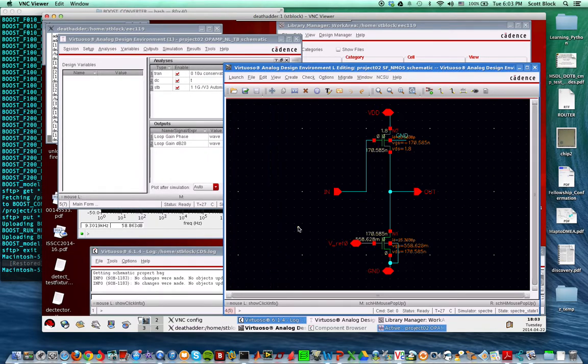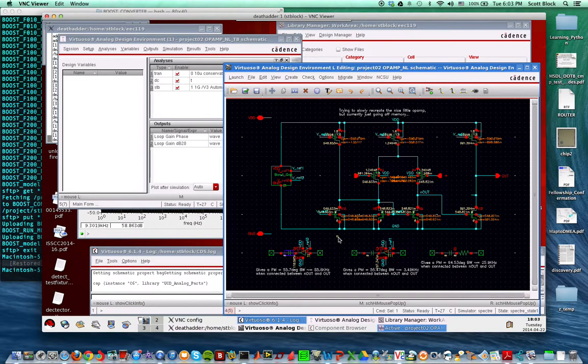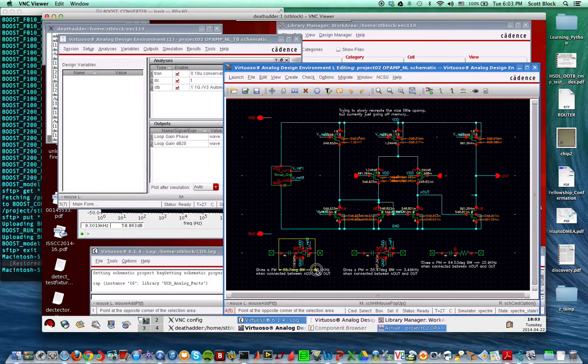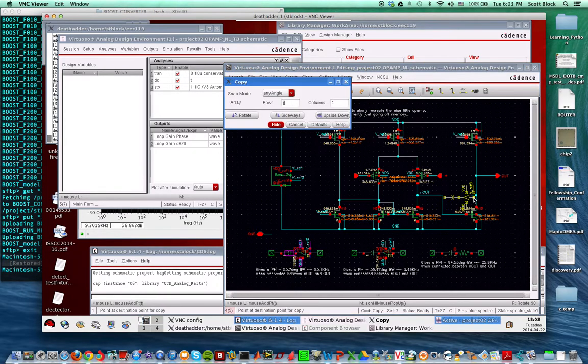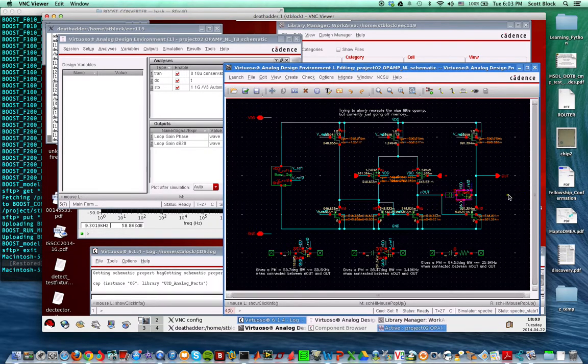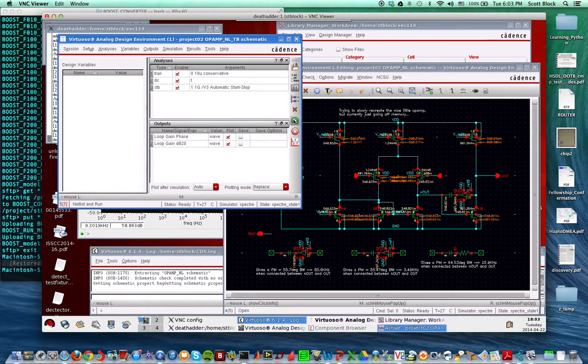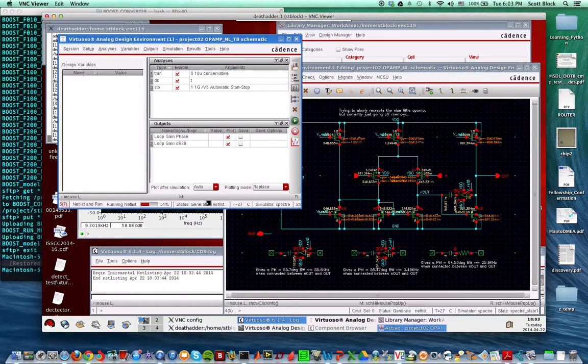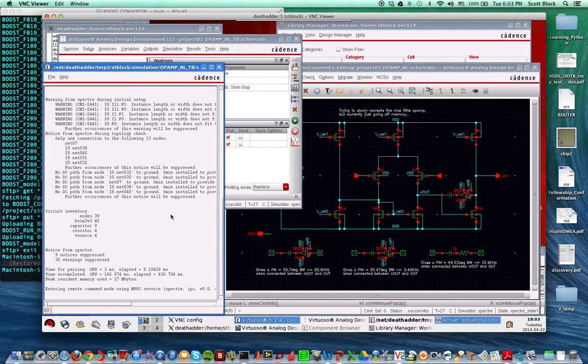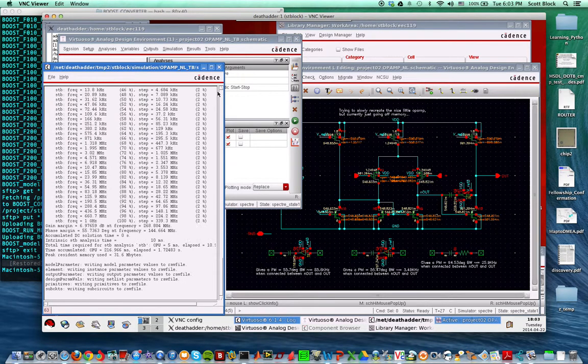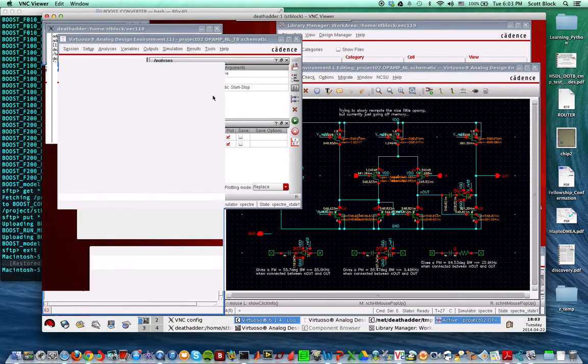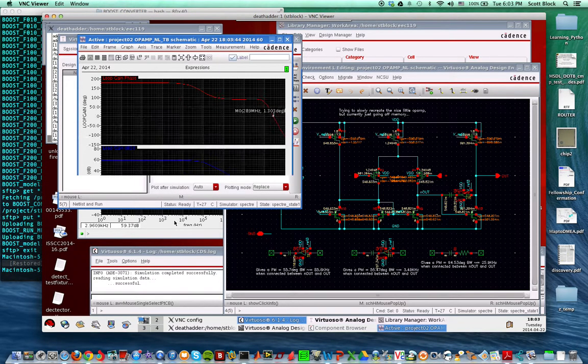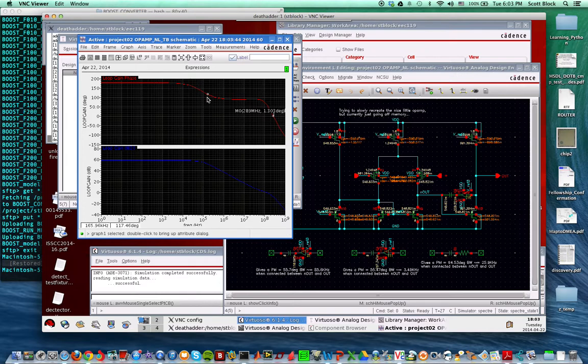Originally I aimed for about a phase margin of 90 and then I reduced the capacitance until I got a phase margin of about 50. I double-checked all the saturation and made sure everything was in saturation.